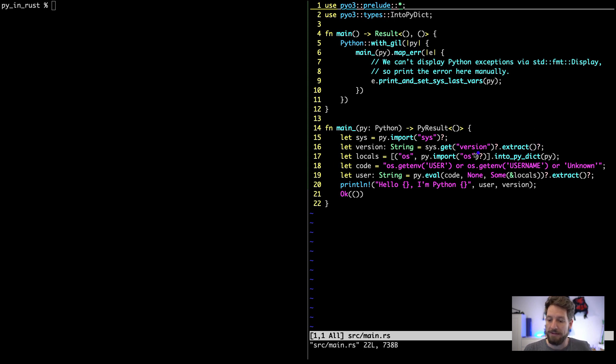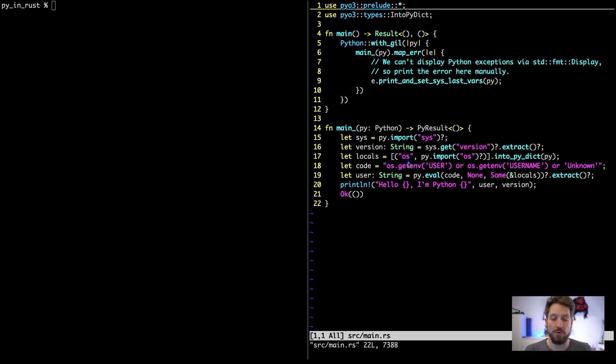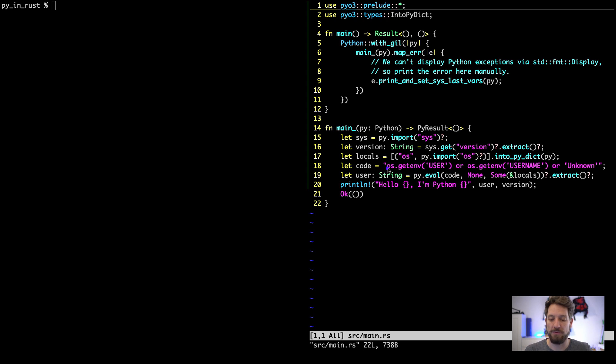This is actually also with error handling and everything included. This is basically the example from their website, just to show the proof of concept how it works. They also use the os module that is imported, and then you can actually write your Python code in a string and then evaluate it using their evaluation method.